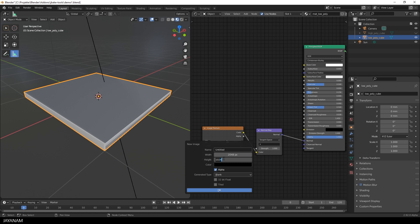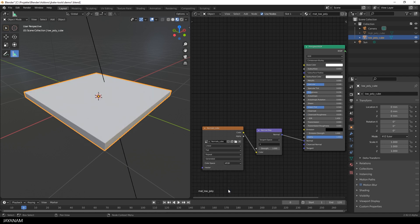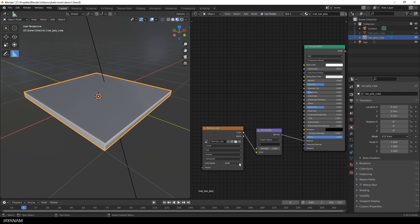I increase the size to 2K and the name we can set to normal cube, for instance. And now important: set the color space to non-color data.